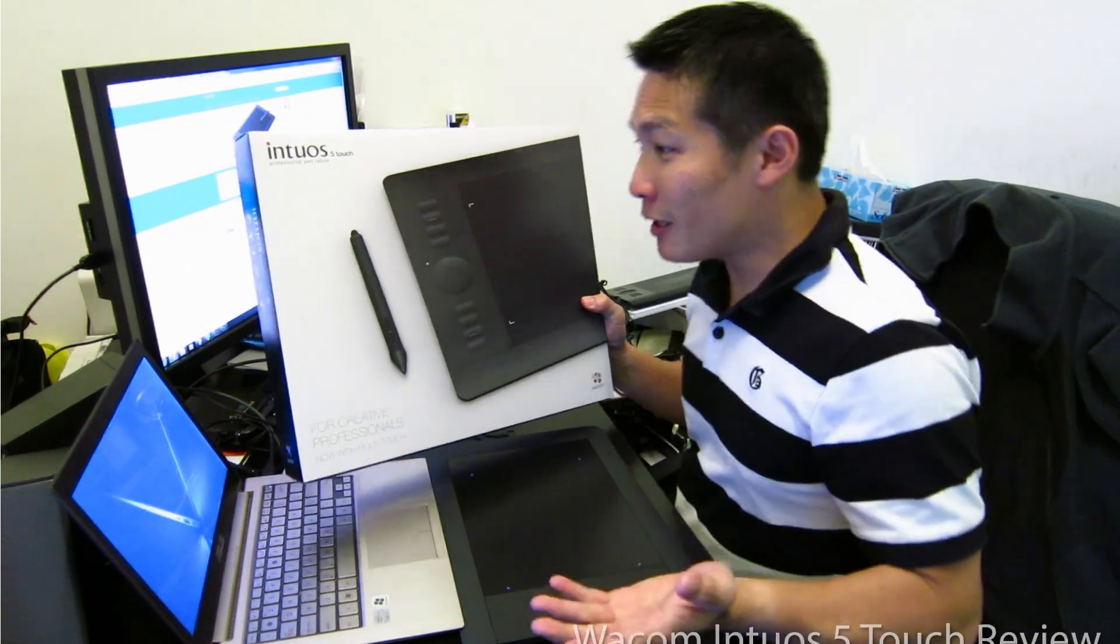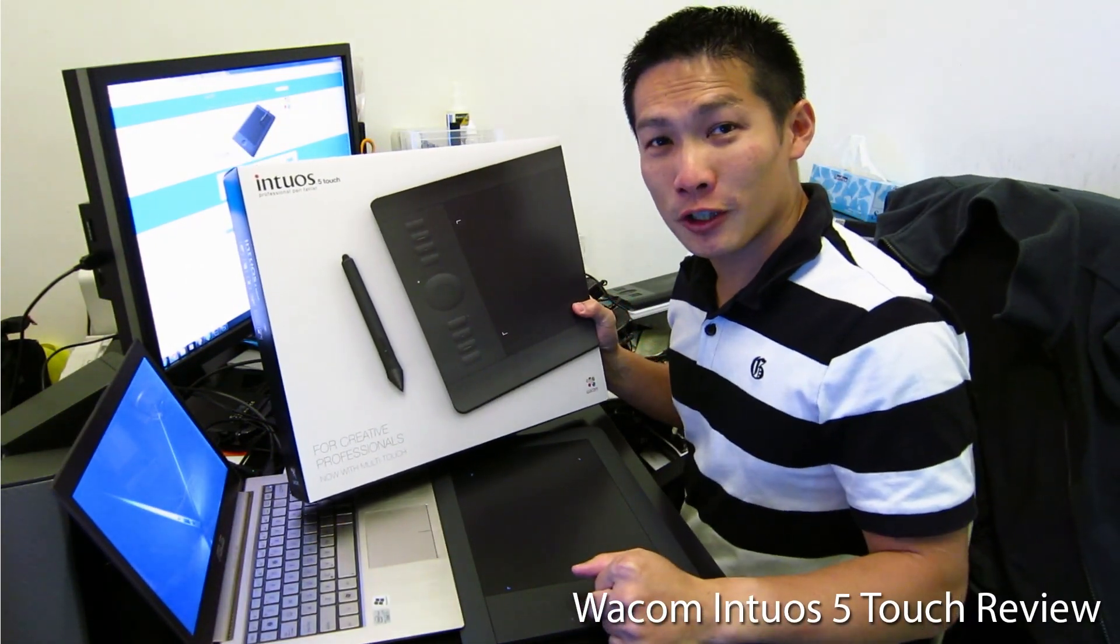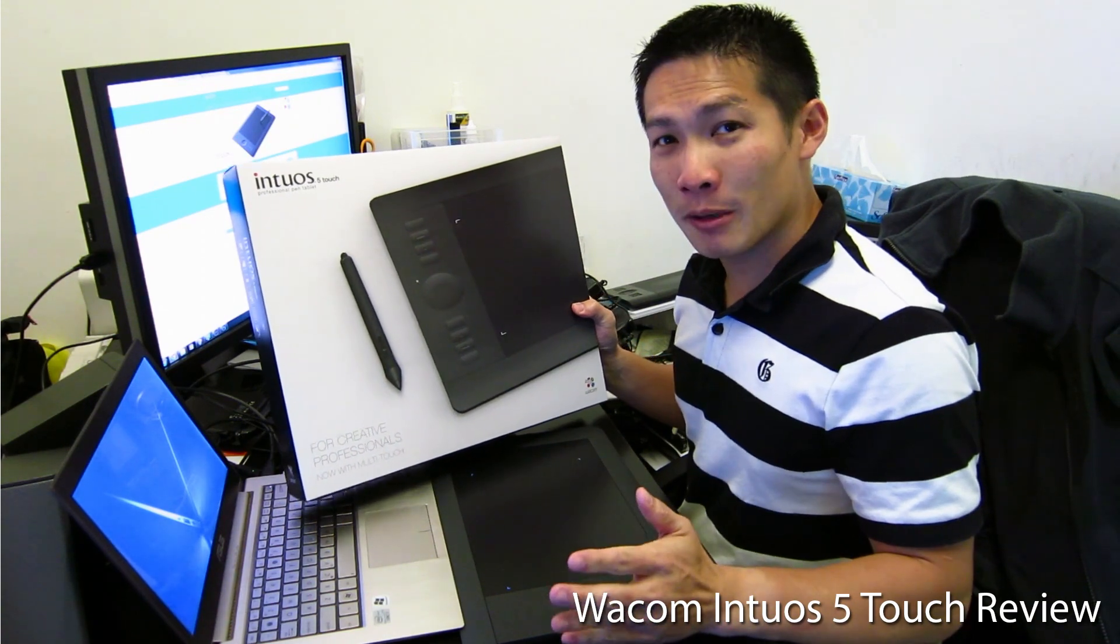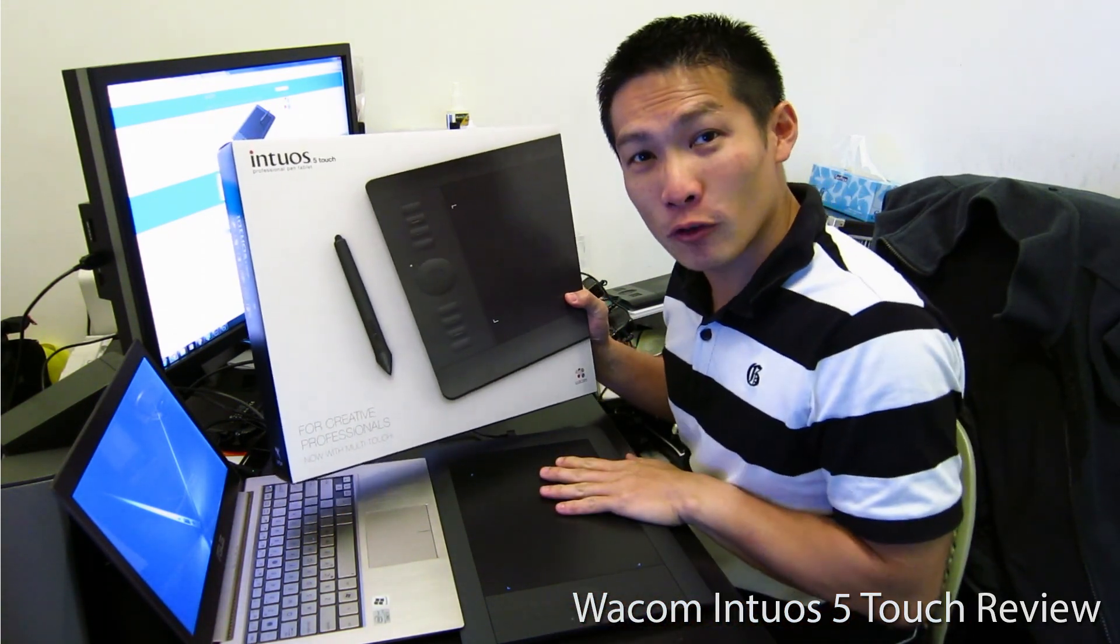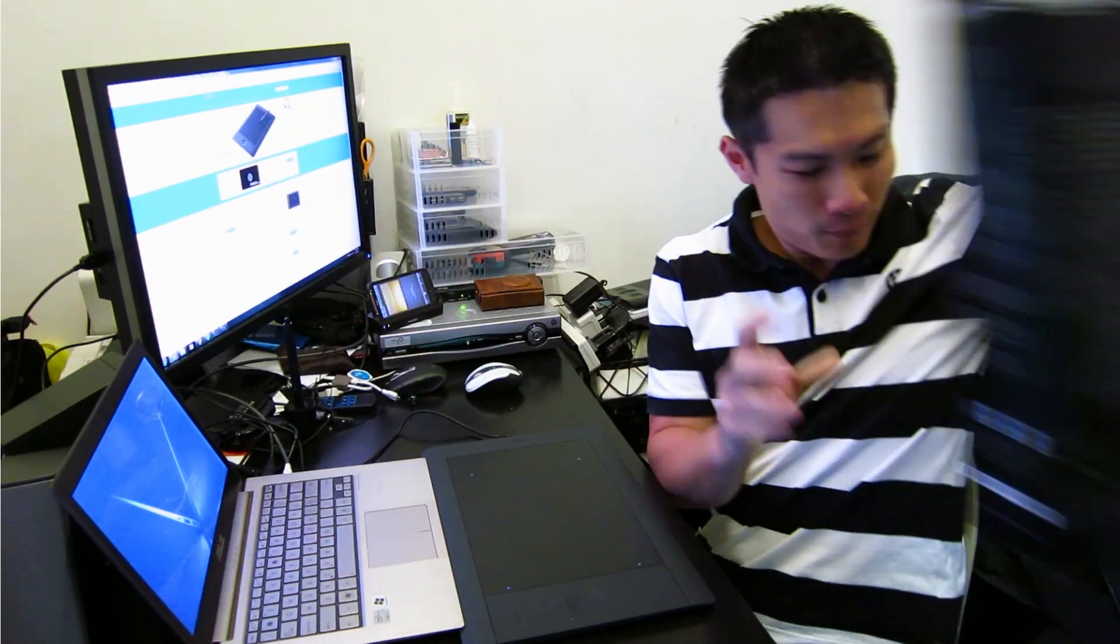Hi, I have with me a Wacom Intuos 5 Touch. It comes in three sizes: small, medium, and large. This particular one I have over here is medium sized.